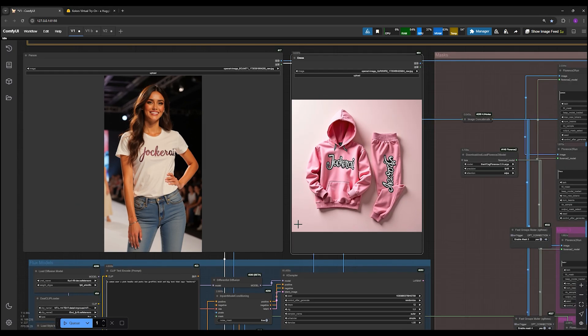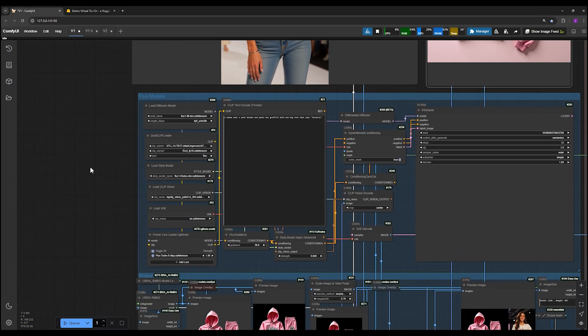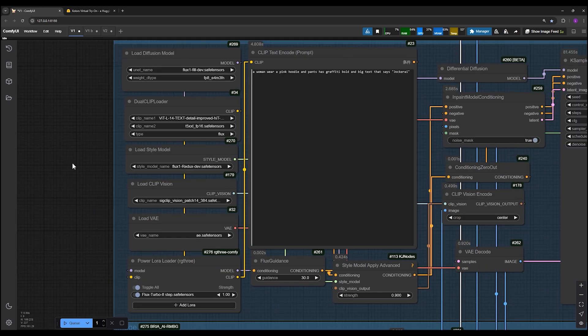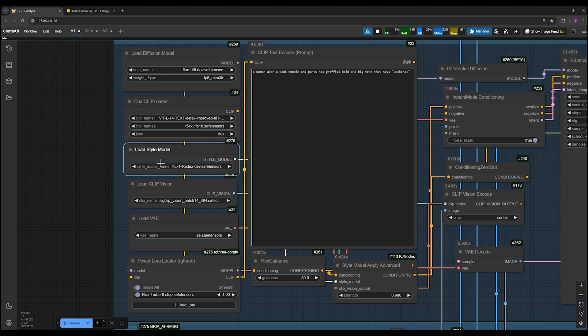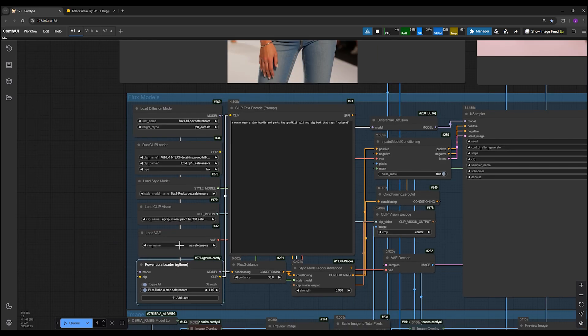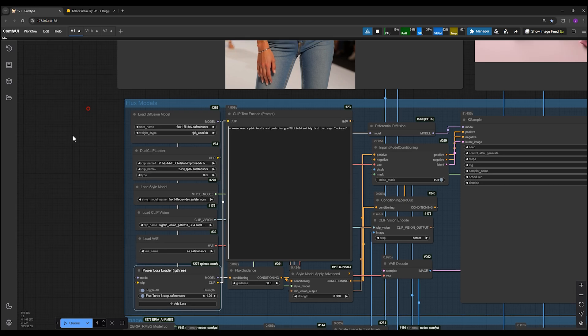In the second part, Flux models, you'll see several models loaded here including Flux Fill, dual clips, Flux Redux, Clip Vision, and Flux LoRA Turbo 8 step. I've included installation instructions and download links for these in the description, so I won't make the video longer by explaining them here.